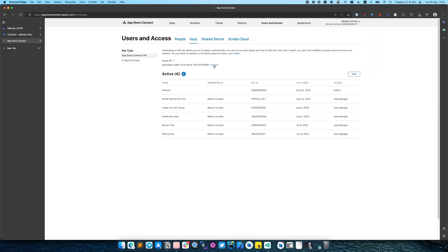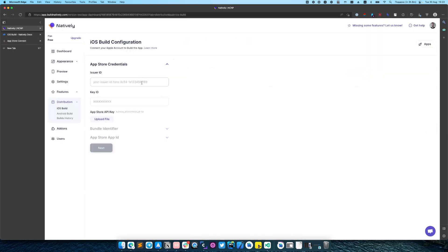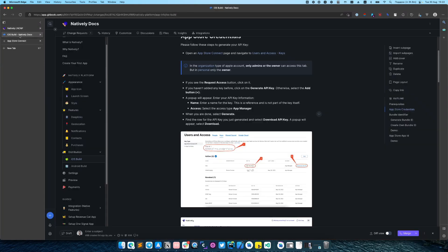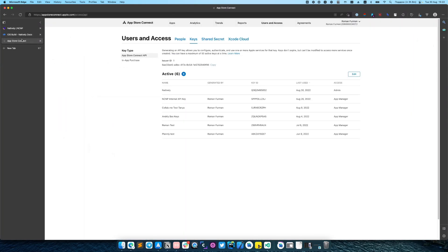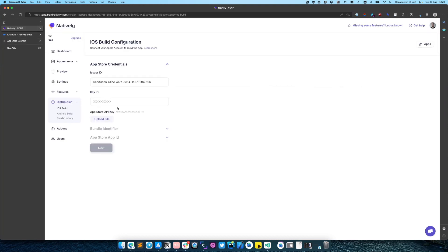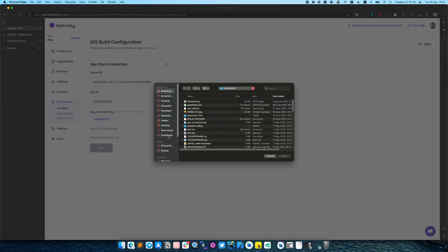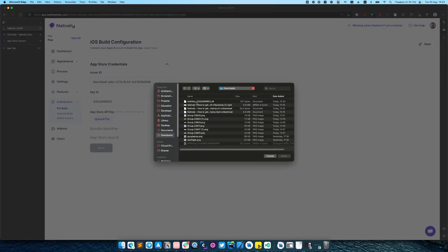Also do not forget to copy your issuer ID and paste it in App Store credentials. Also we will need this key ID and paste it here and upload API key.